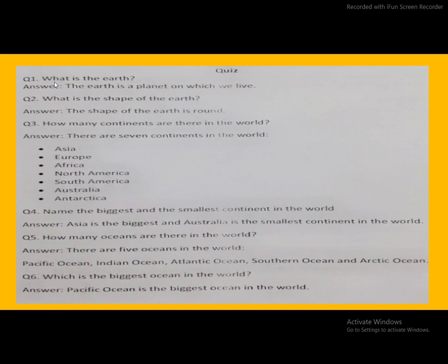Finger on the word. What is the earth? The earth is a planet on which we live. Again: the earth is a planet on which we live.